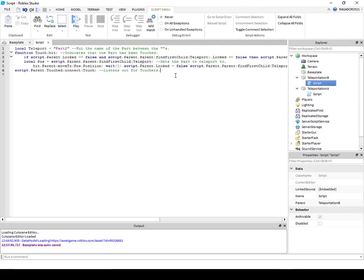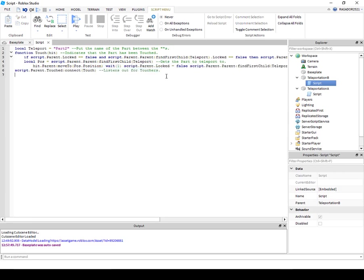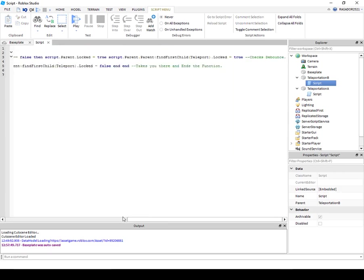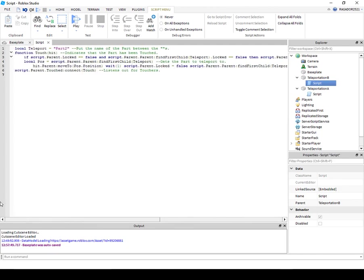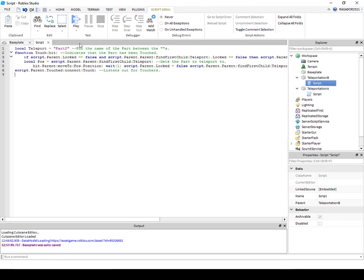Bam. Okay wait, this is a long script. Yeah, okay, now that you've done that, you're in the Teleportation B, right? You want to put the name here, the thing here...